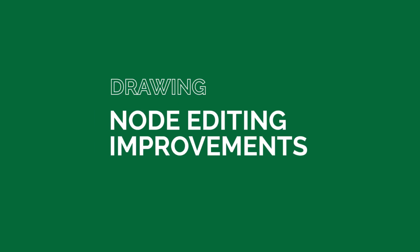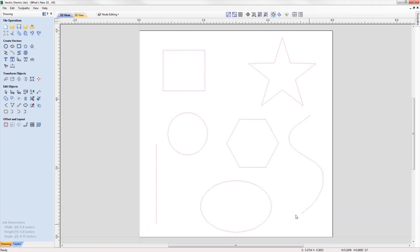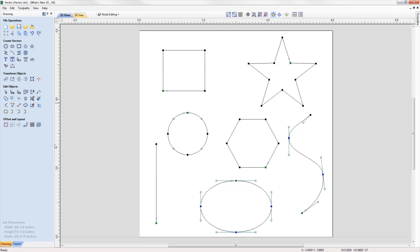Version 10 introduces lots of enhancements to many of the drawing tools in the software to help improve and maximize workflow. Node editing can now be performed on multiple vectors selected at the same time, making it easier to access all the nodes and spans in your job for multiple editing without having to access each vector individually.